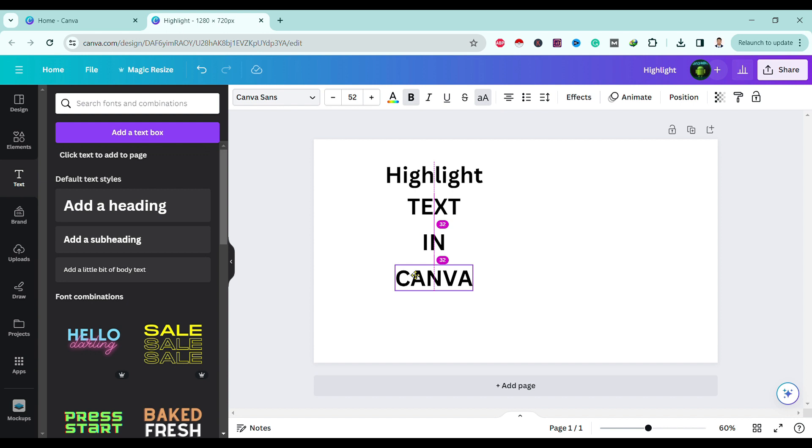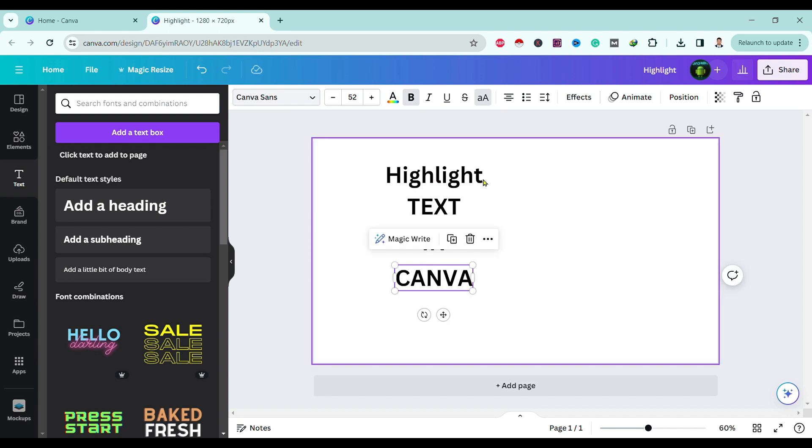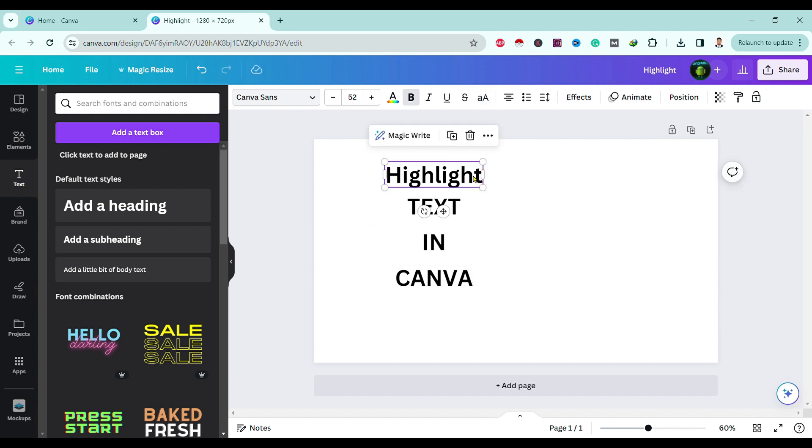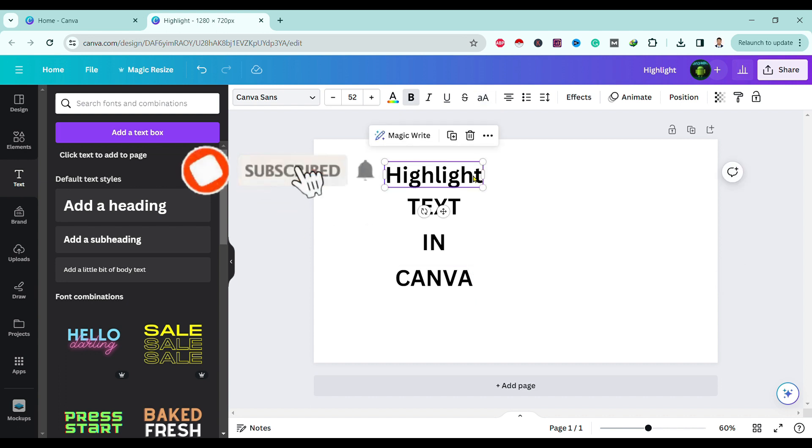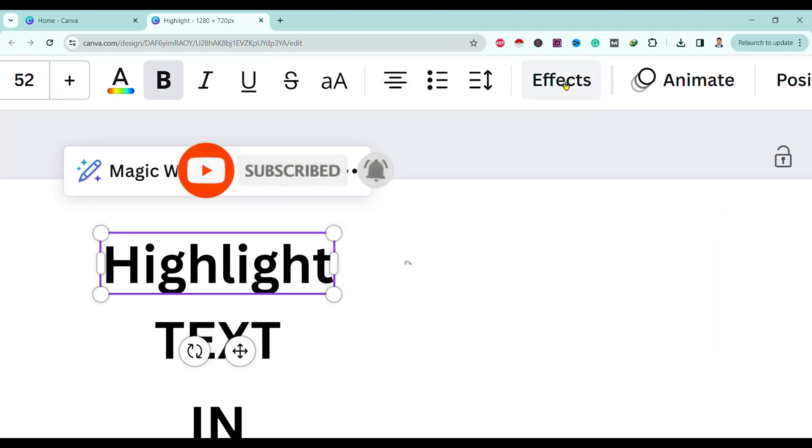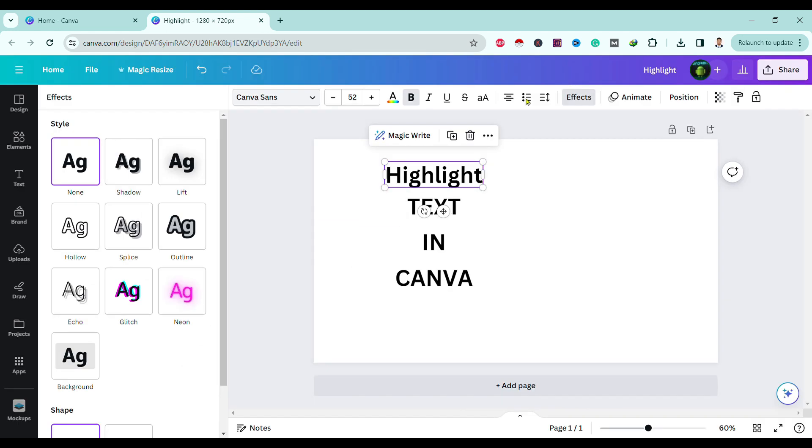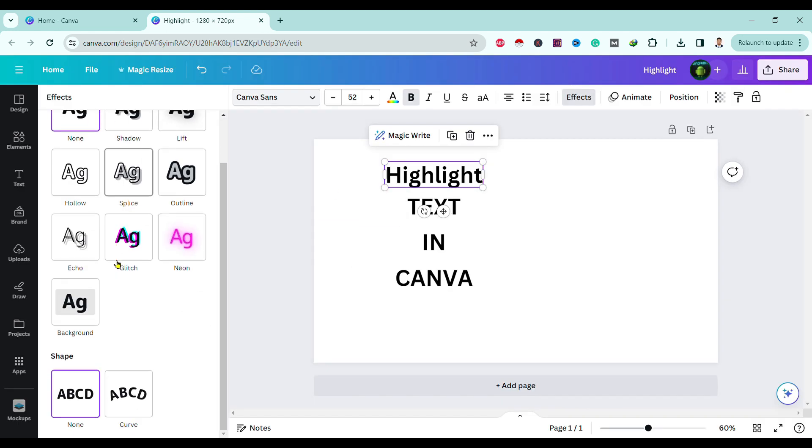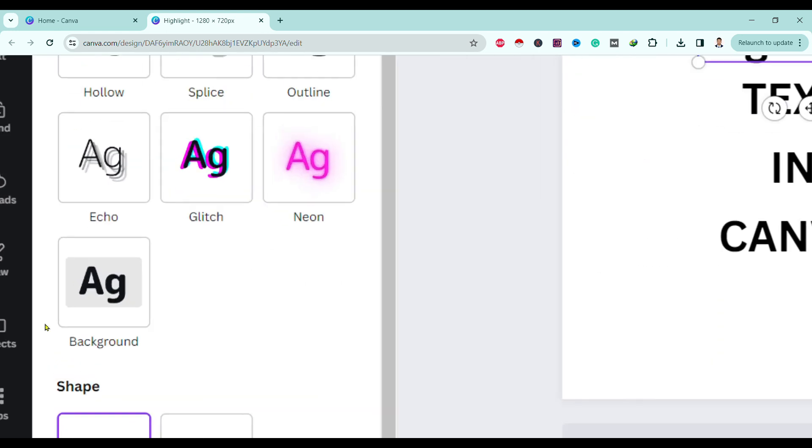To highlight text, all you need to do is click on the text you want to highlight. In my case, I will choose this 'Highlight' to be highlighted. Then go to the Effects section.